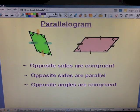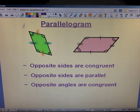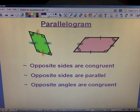Opposite sides are parallel — we already discussed what parallel means. So both the left and right sides are parallel to each other, as well as the top and the bottom.